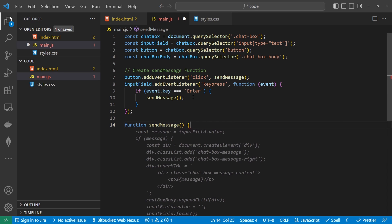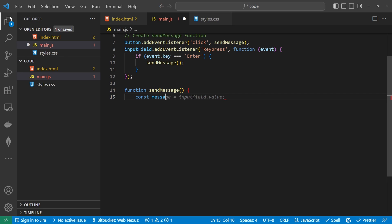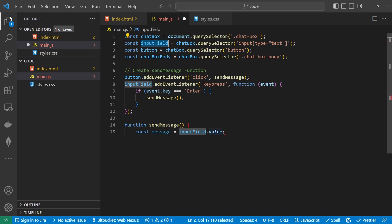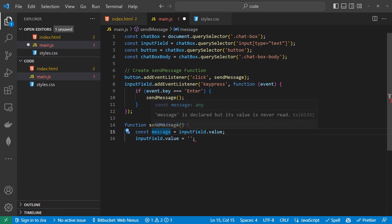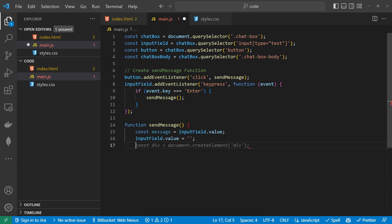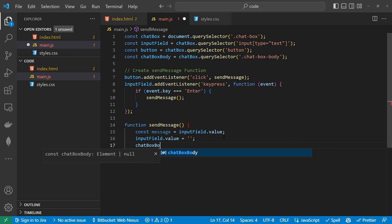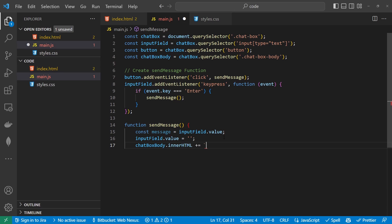So we're going to say function sendMessage. We're going to have a const of message equal to inputField.value — so it gets the value from the input field. Then we want to clear the input field value after this. Now that we've stored it as a constant, we can clear the value inside the box. The next thing we want to do is import the message into the chat box so we can see a record of what we're doing.